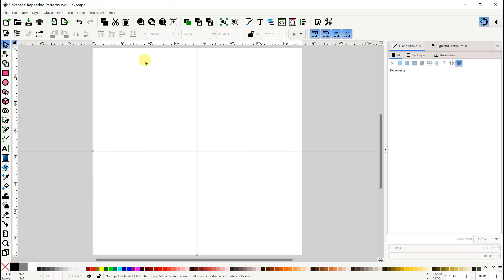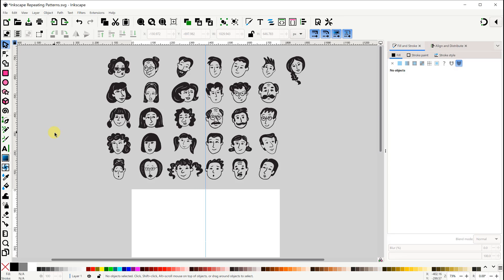Now let's make that faces pattern I showed you earlier. I found these hand-drawn faces on Vecteezy and imported this set here. For those of you that can actually draw, you might want to draw your own images instead.